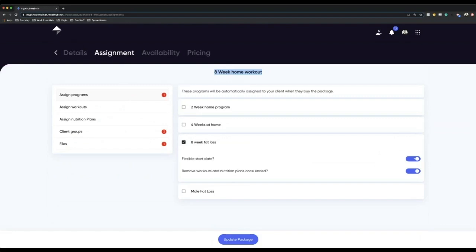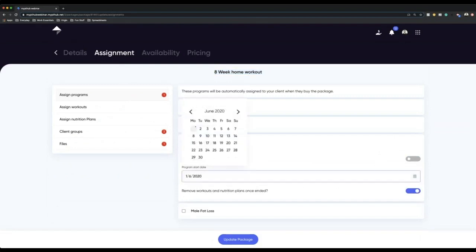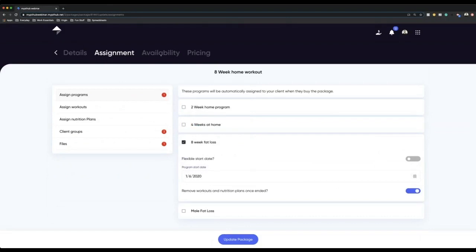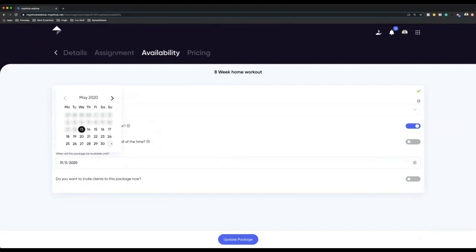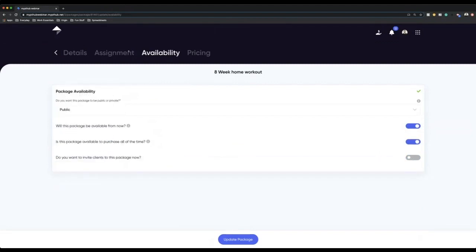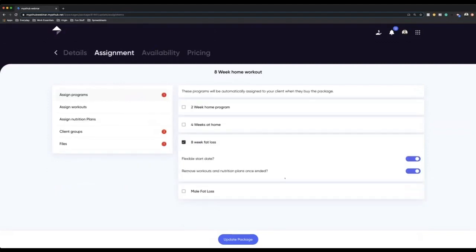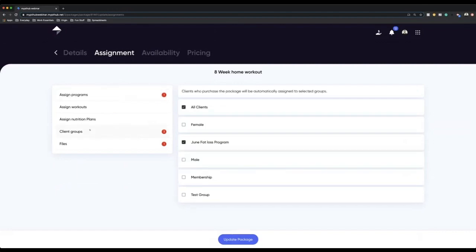Clients can buy this package and then start the program on Monday, Tuesday — whenever is best for them. I could, if I wanted to, have a program which starts on maybe the 1st of June. Just make sure under availability you put the date they can buy up until maybe the 31st of May, because otherwise you might have a slight overlap. I also want to remove workouts and nutrition plans once ended — yes, I do want to do this because I want them to buy something else from me once this package is finished, so we remove the workouts and nutrition plans from their profile. A very important one here is that you have client groups — you can automatically filter people that buy this package into a client group.